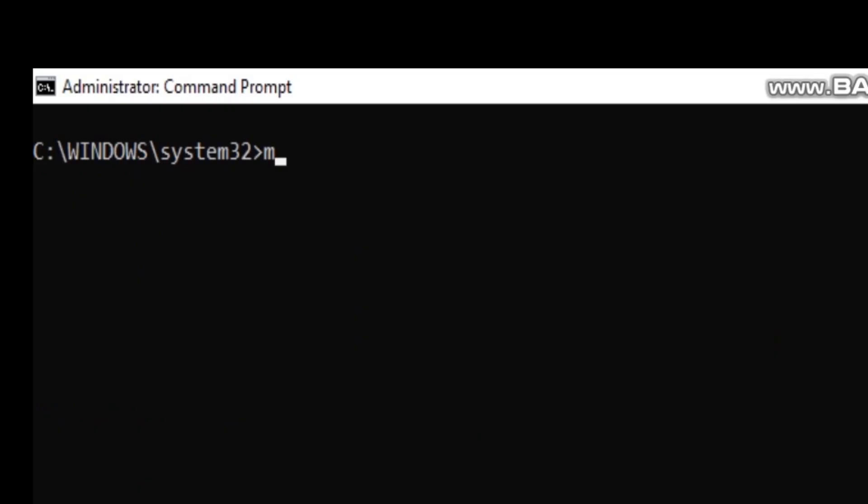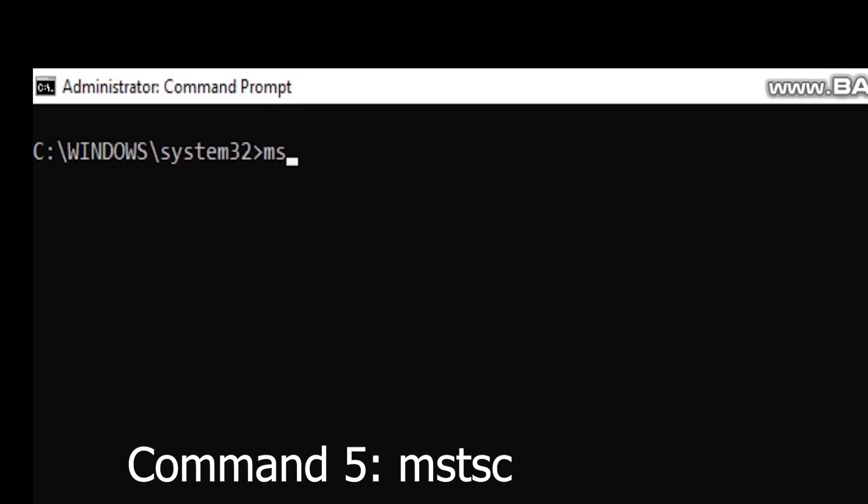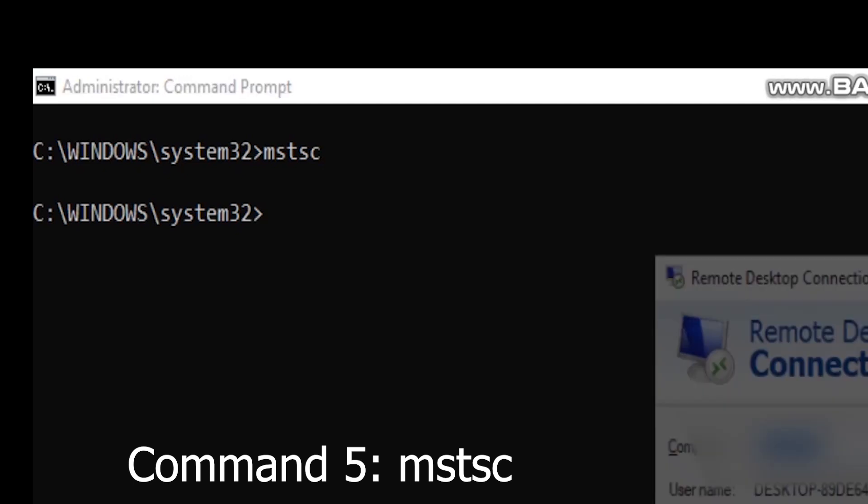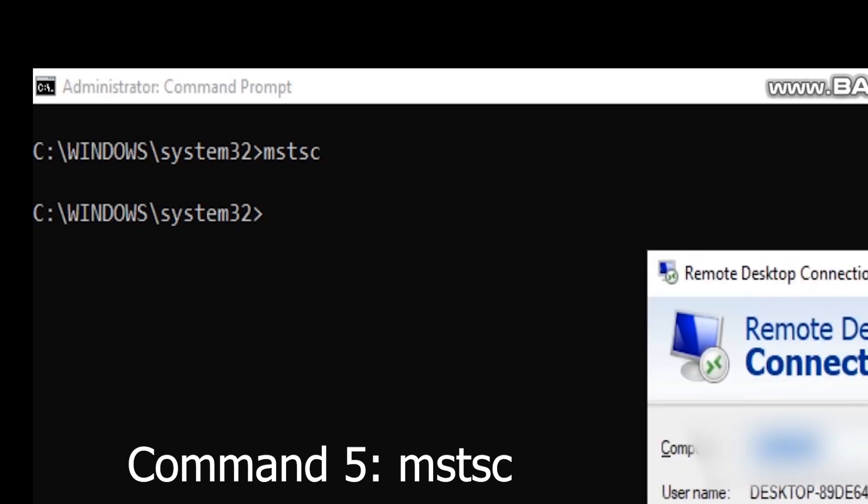Command 5: Remote Desktop Connection (mstsc). To access another computer remotely, the mstsc command is your shortcut to the Remote Desktop Connection. It allows you to control another Windows PC as if you were sitting right in front of it.